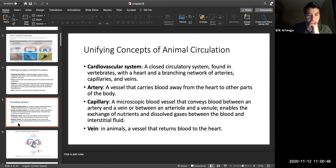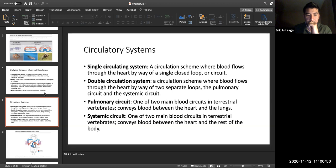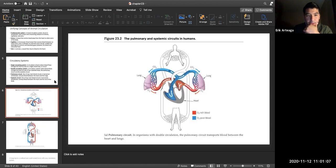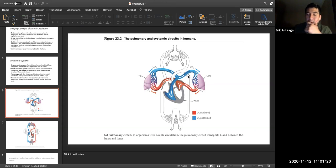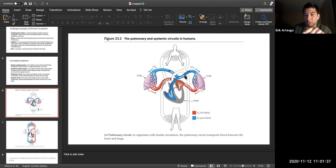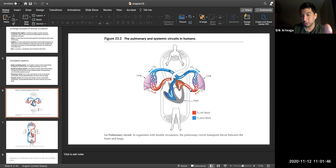In a single circulatory system the heart pumps one way; in a double system there are four chambers. Key fact: pulmonary arteries are the only arteries that carry deoxygenated blood away from the heart; pulmonary veins are the only veins that carry oxygenated blood back to the heart. This will be on the exam.